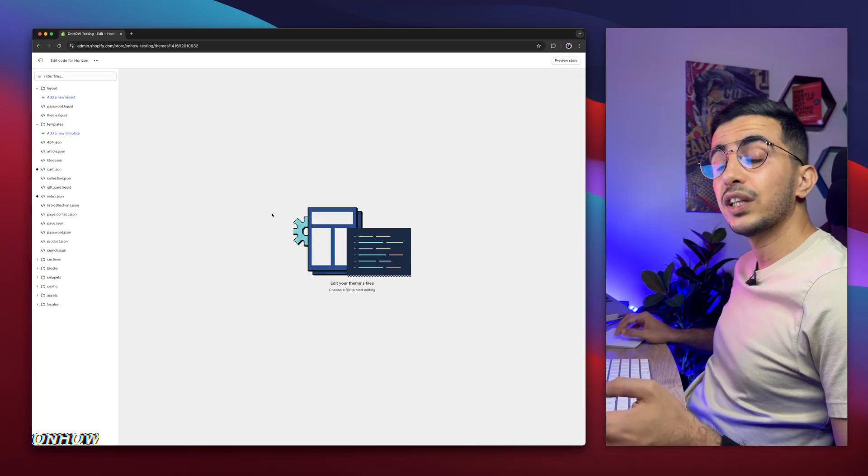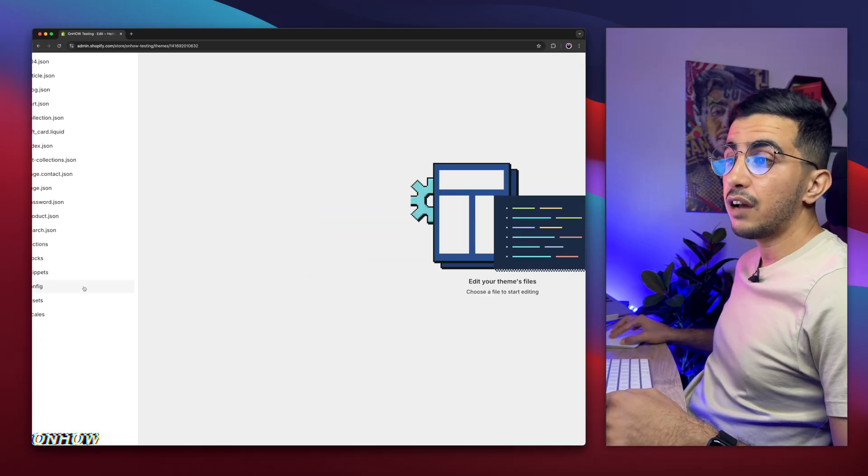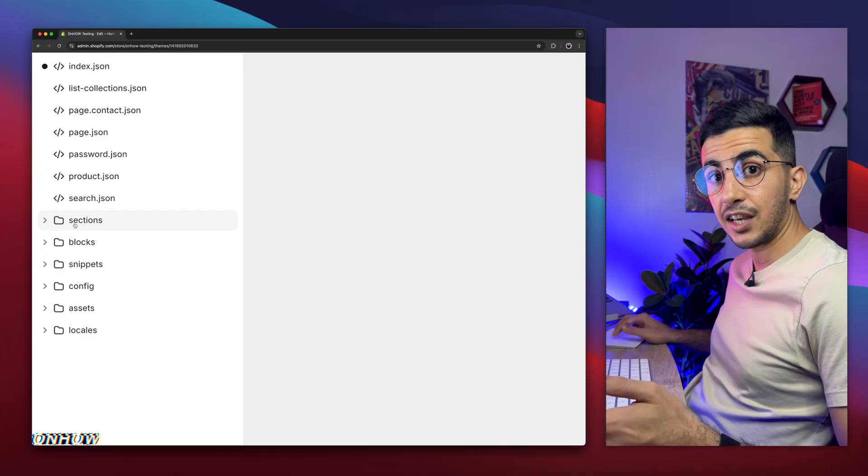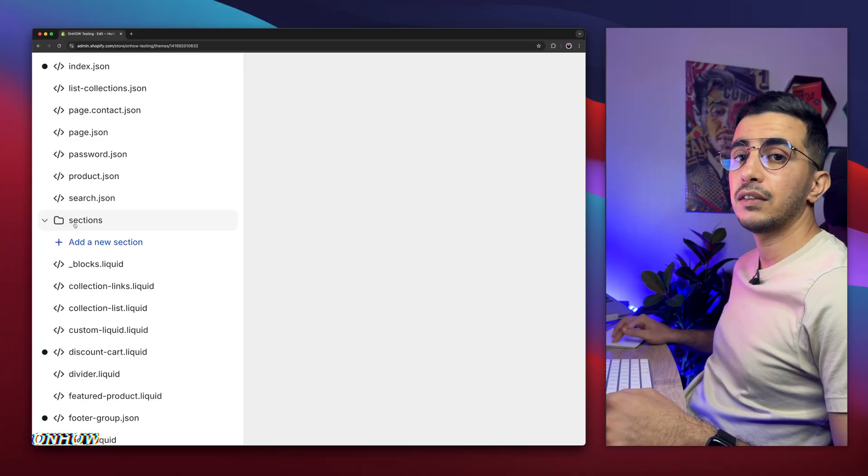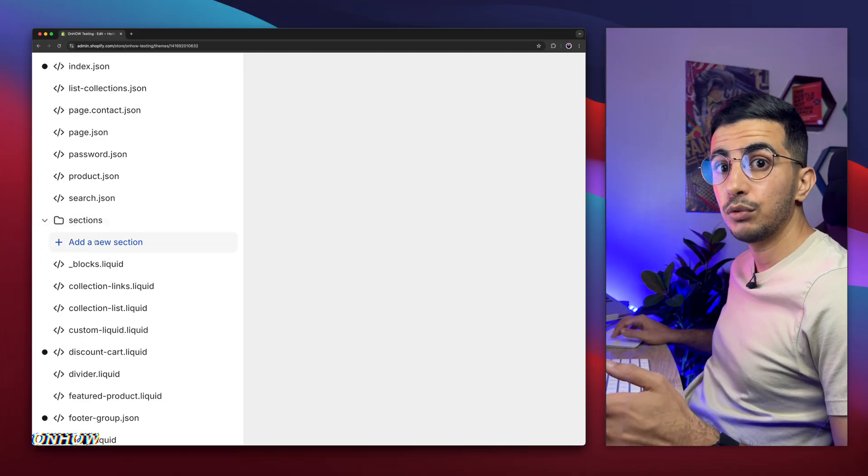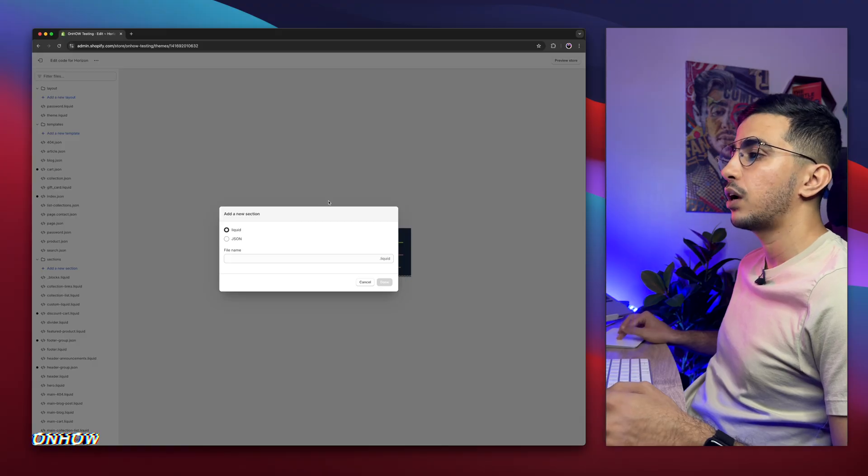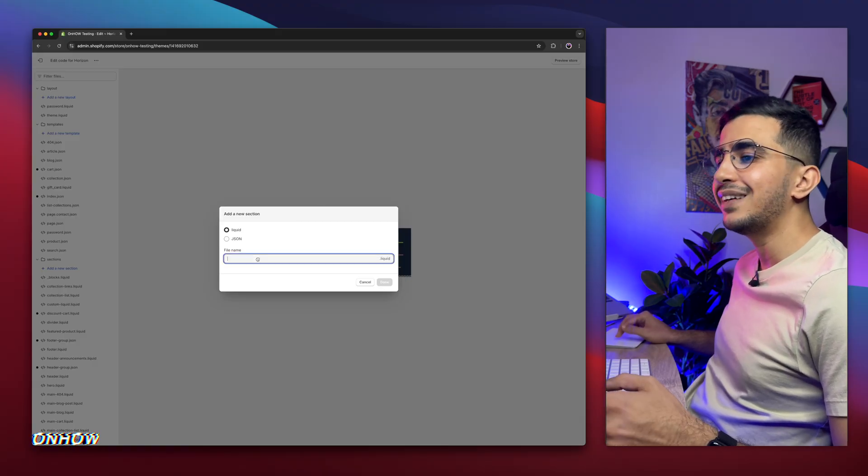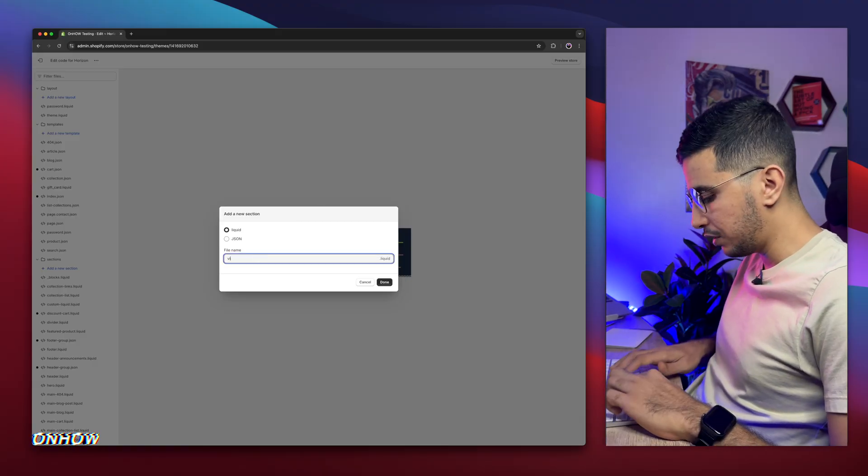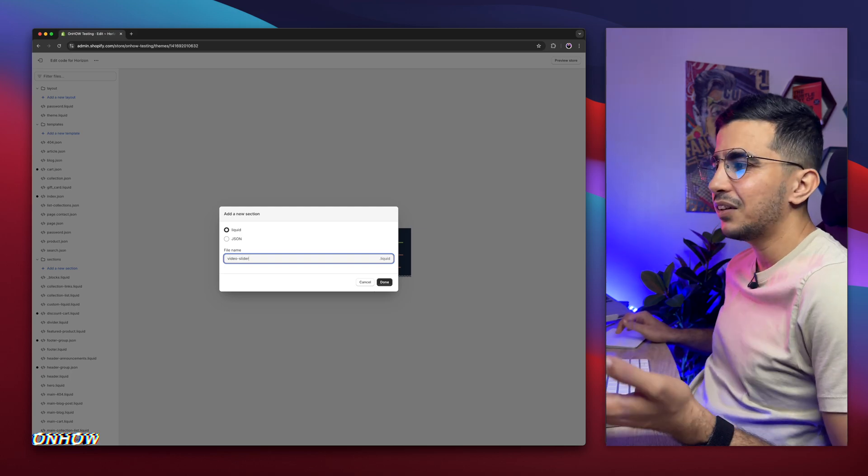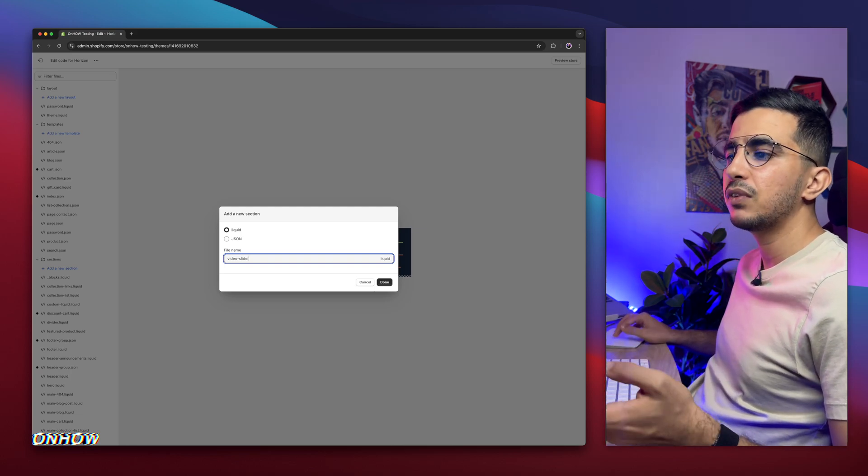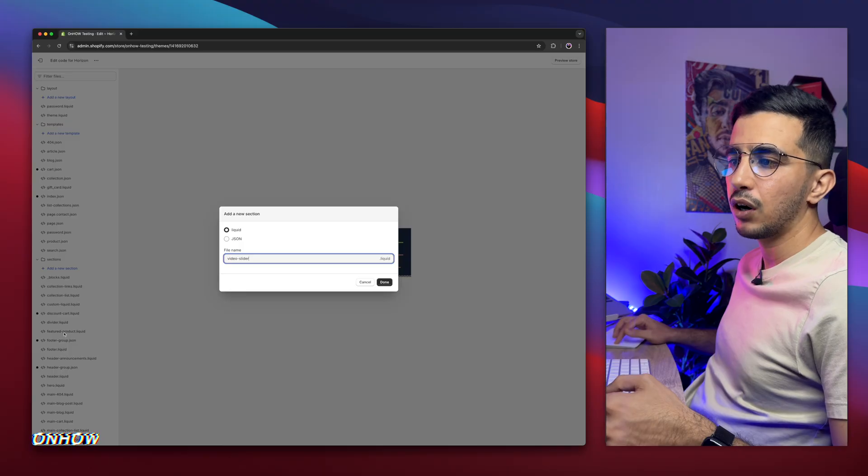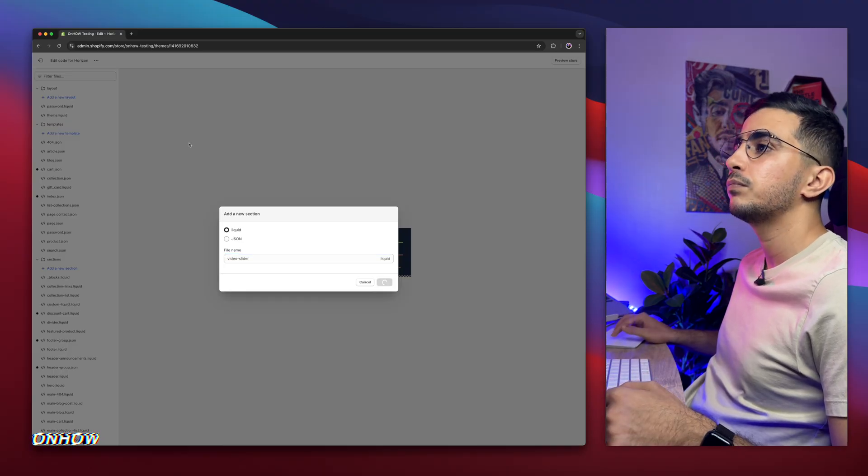Then it will open up the code editor for your Shopify theme. And on the left panel right here, you'll see this folder called sections. Simply click on it to be expanded. Then click on the first one, which is add a new section. Then it will show you this prompt in the middle of the page here so you can name the section. Simply name it video-slider, and you can name it actually anything you want. Just make sure to name it something unique so it doesn't have conflict with the other files. So click on done.